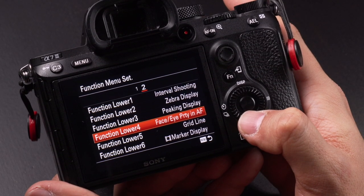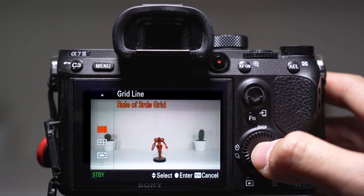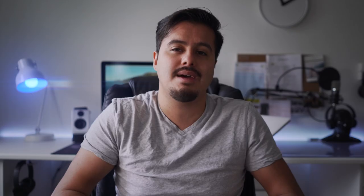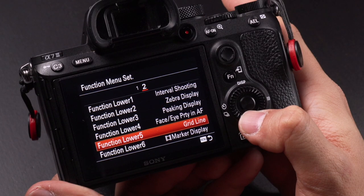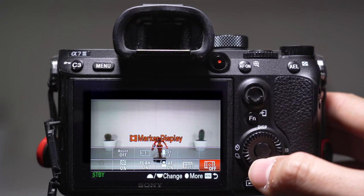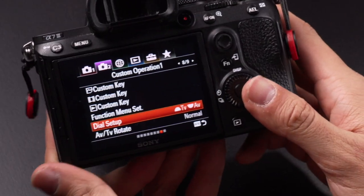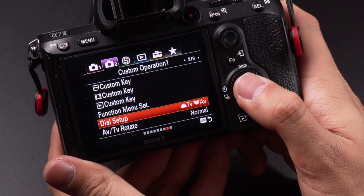Function lower 4 is set to face/eye priority autofocus, which will track the face of a subject. Function lower 5 is set to grid line — I use the rule of thirds to help get my composition right. Function lower 6 is set to marker display, which allows me to get that cinematic aspect ratio. You'll find the other aspect ratios in the marker display settings.